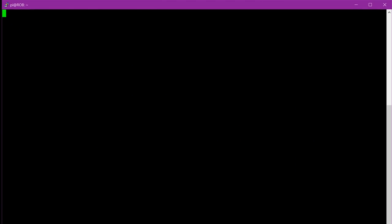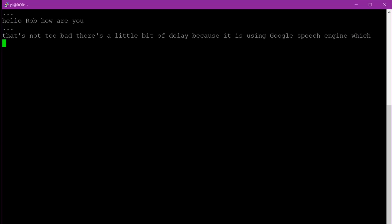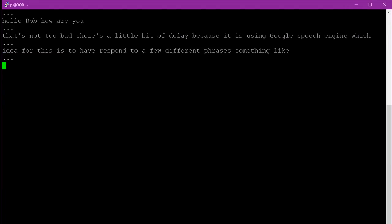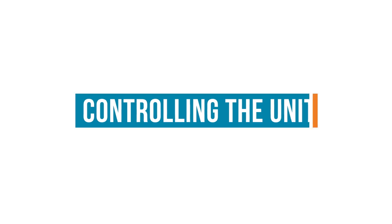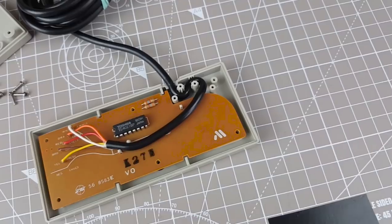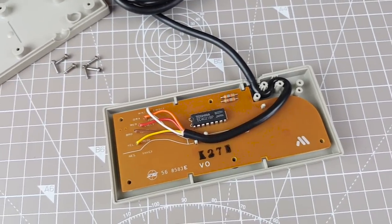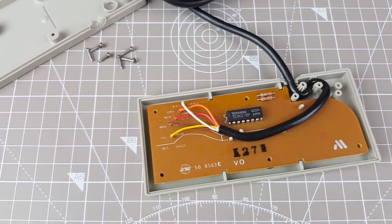Hello Rob, how are you? Yeah so it's not too bad. There's a little bit of delay because it's using Google's speech engine which obviously needs a network connection but my idea for this is to have Rob respond to a few different phrases. Something like Hey Rob take a screenshot or Hey Rob save the game. You know useful things that he can do while we're gaming. So while I finish off this speech code the next thing we're going to look at is our NES controllers.